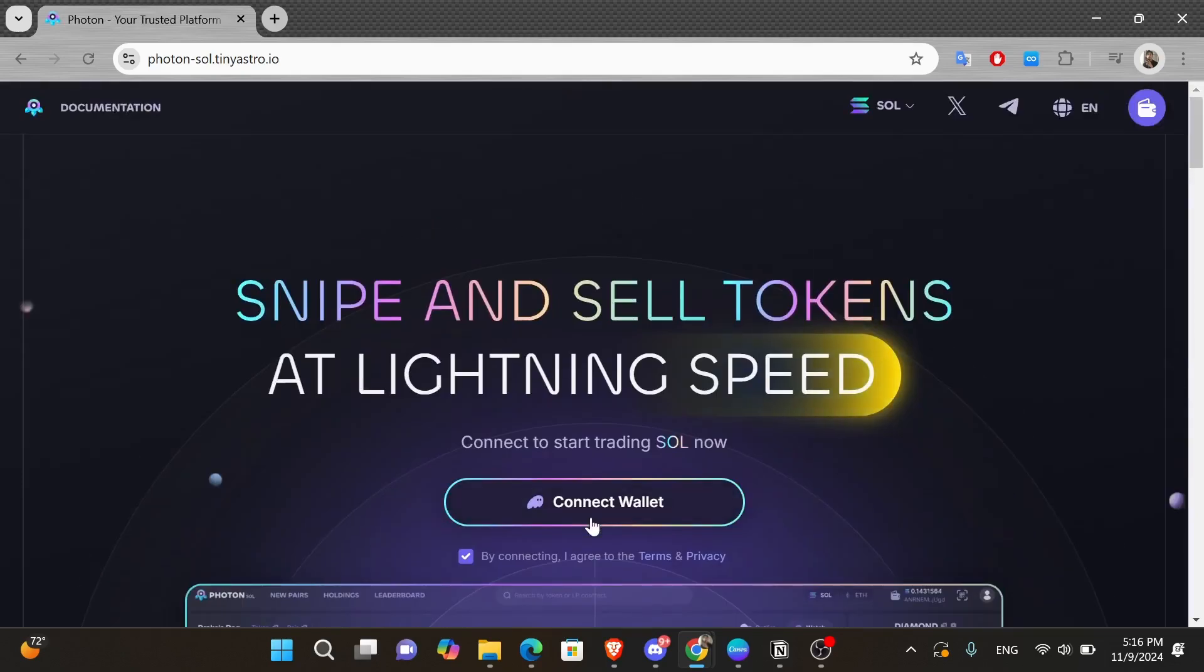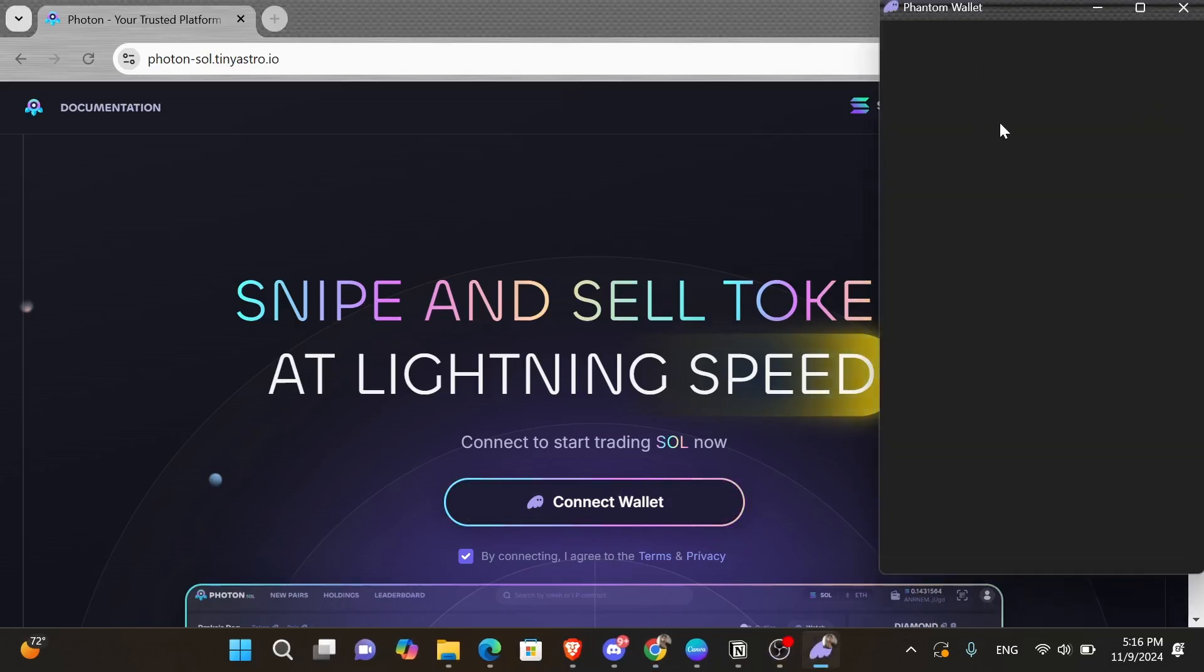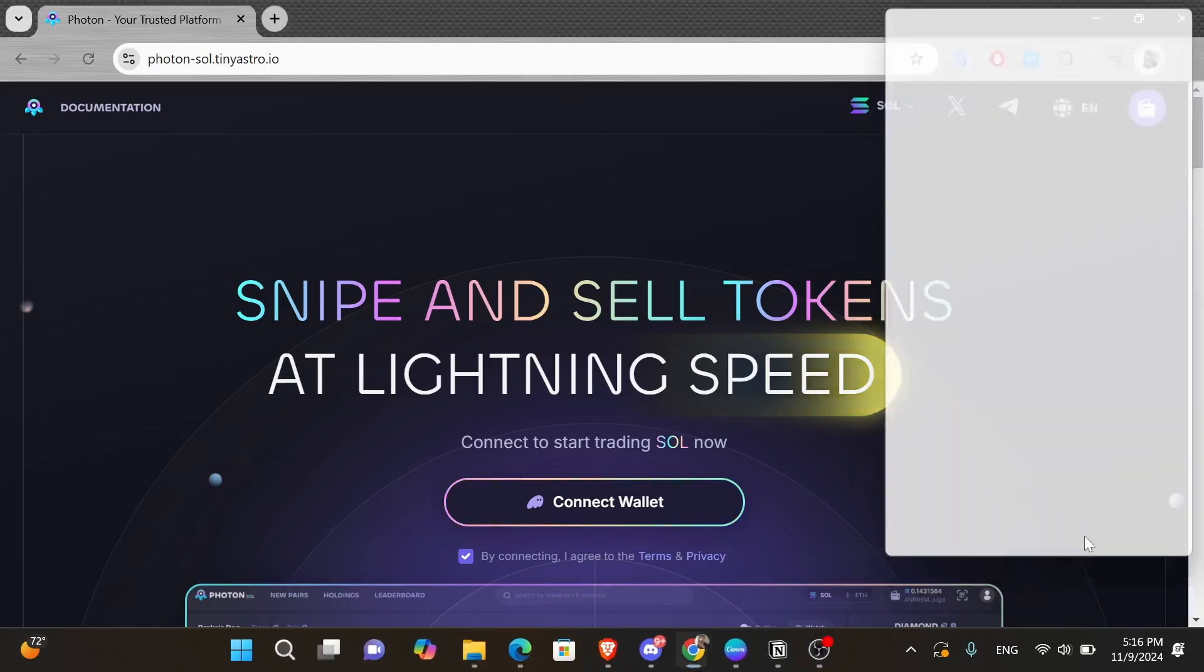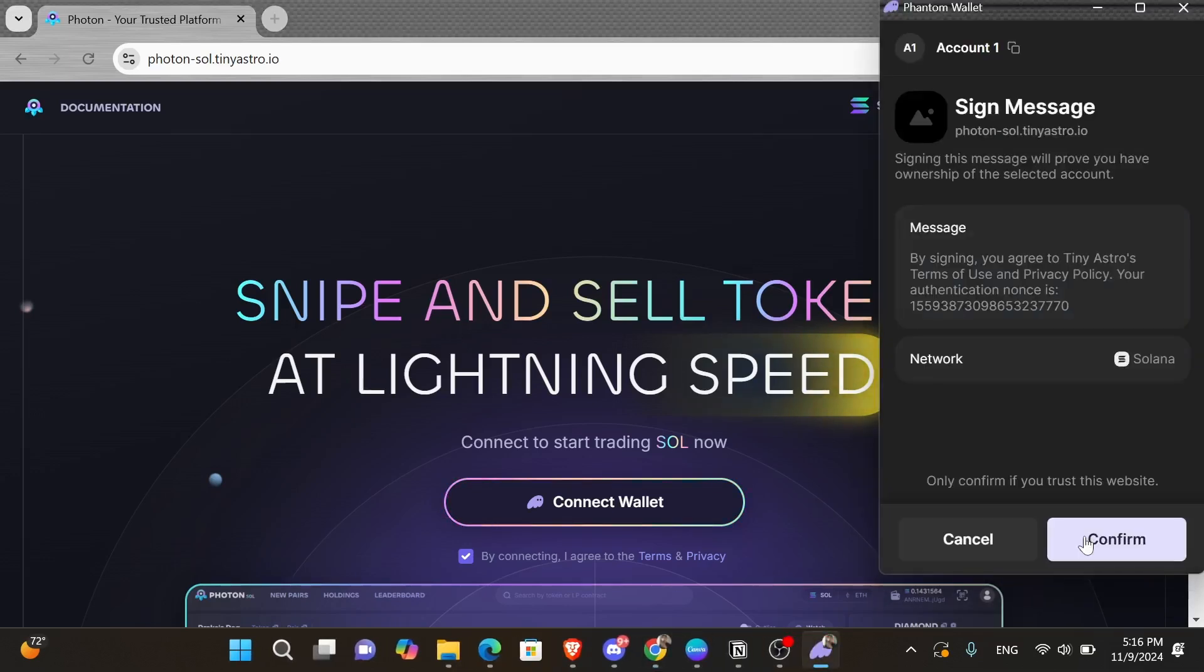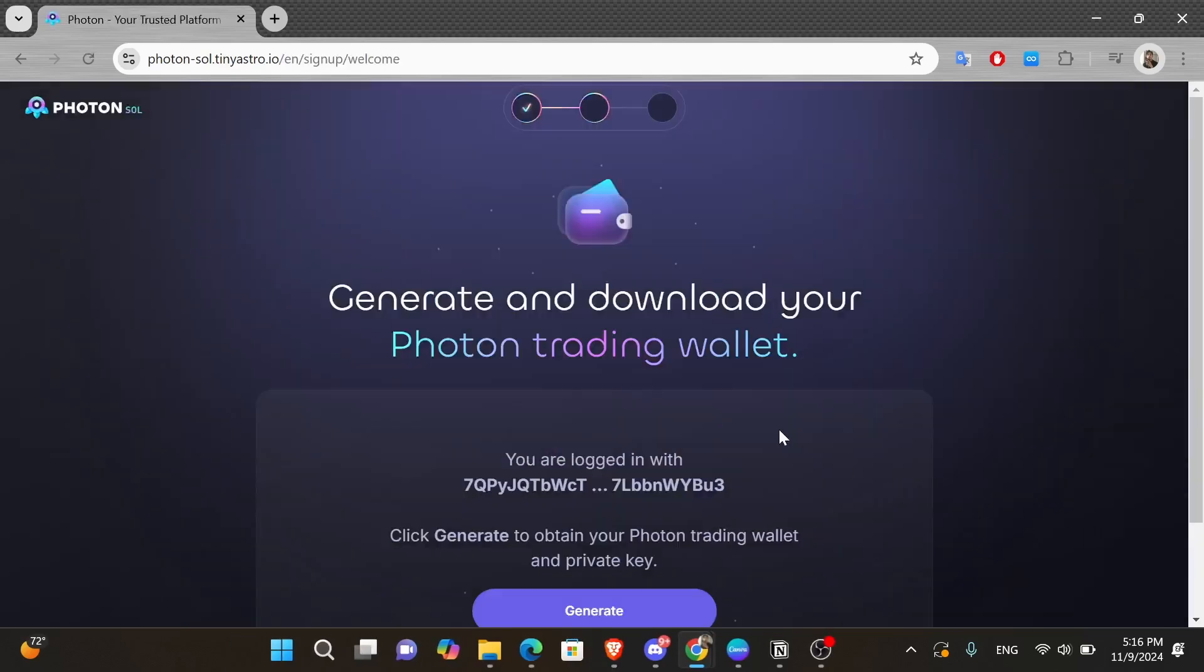From here, you can either click onto the connect wallet button or click onto the wallet icon in the top right hand corner of your screen. Then click onto the connect button in the bottom right hand corner of this pop-up window. So it says by signing up, you agree to TinyAstro's terms and conditions. So go ahead and click onto the purple confirm button and it's going to take you to this page.